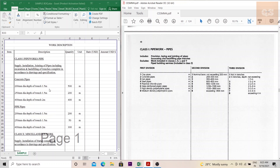So how will you code this? Concrete pipe as per first division is second point. 200mm diameter is the second point as per second division. The trench at 1.5 metres will be the second point under third division. So your coding is going to be I 2 2 2.